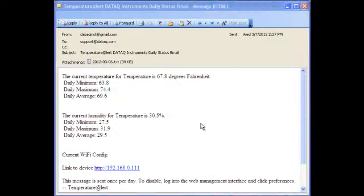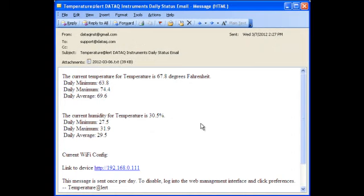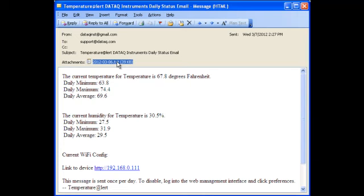Daily status updates contain the maximum, minimum, and average temperature and humidity for the day, along with a text file containing sample by sample timestamp data for the day.